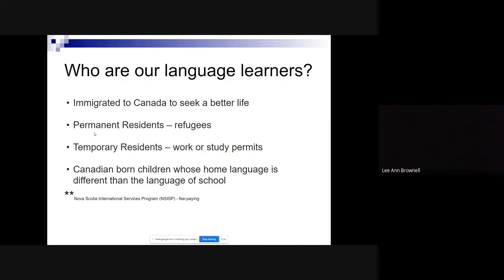A smaller number of our language learners are actually Canadian-born children who speak a language other than English at home. Typically these students receive EAL support in grade primary and grade one — that's usually when it comes to our attention. There is also another smaller population here through an international fee-paying program — either an exchange program or to earn a Canadian high school diploma.